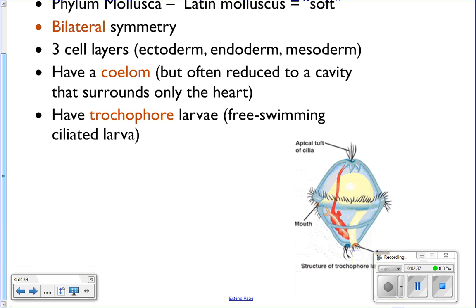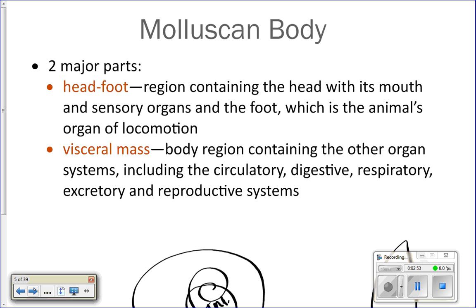Clam larvae, scallop larvae, and snail larvae will all look like the trochophore larva, which will develop into the adult. The mollusk body consists of two things: the head-foot region and the visceral mass. The visceral mass contains all the internal organs — the circulatory system, respiratory system, digestive system, excretory, and reproductive systems. The head-foot region is the foot of the animal, that large muscle, and then the head.